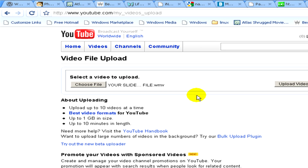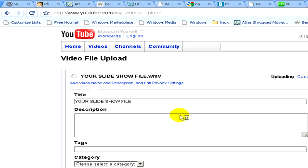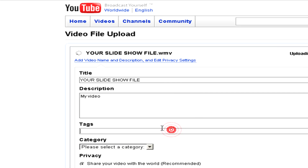Now click on upload video. Here you can change the title, type in a description, type in some tags, and also select the category for your video.